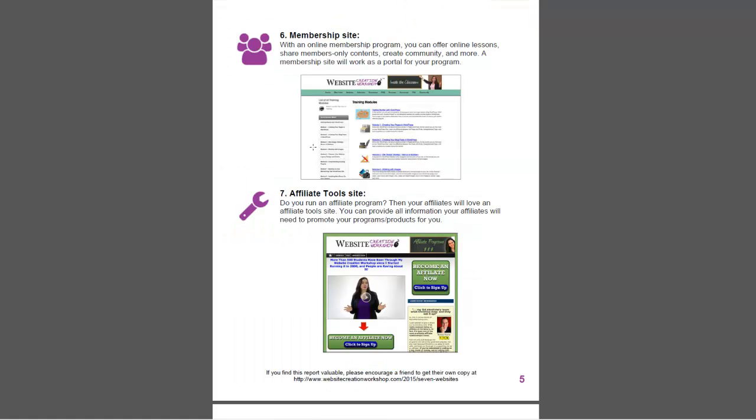Now take it another step. You might want to build an affiliate tools site. What is that? That's if you're going to have business partners promote your program, and if they make a sale based on their recommendation of you, they will get a commission. So that is what an affiliate is.